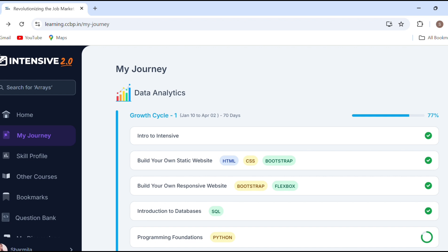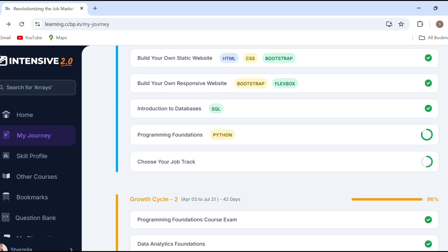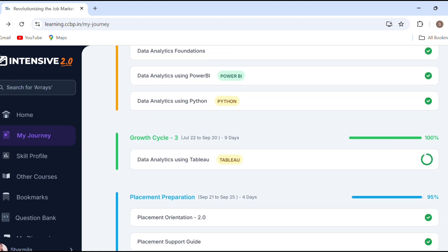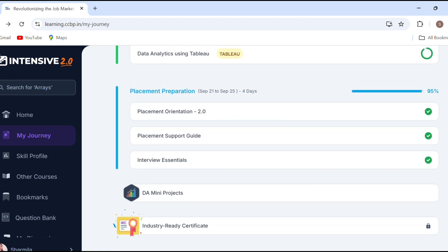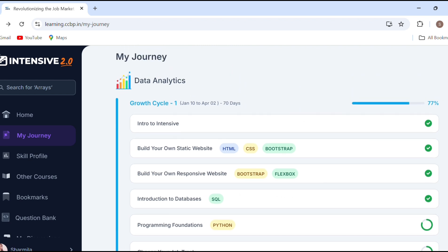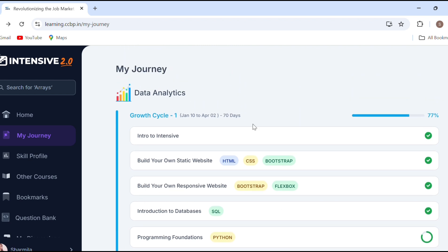Here we are going to open the next week's portal. Here we have a growth cycle. We are going to display here in the course: 1, 2, 3, 4. We have a placement session here. Here we have a basic growth cycle.